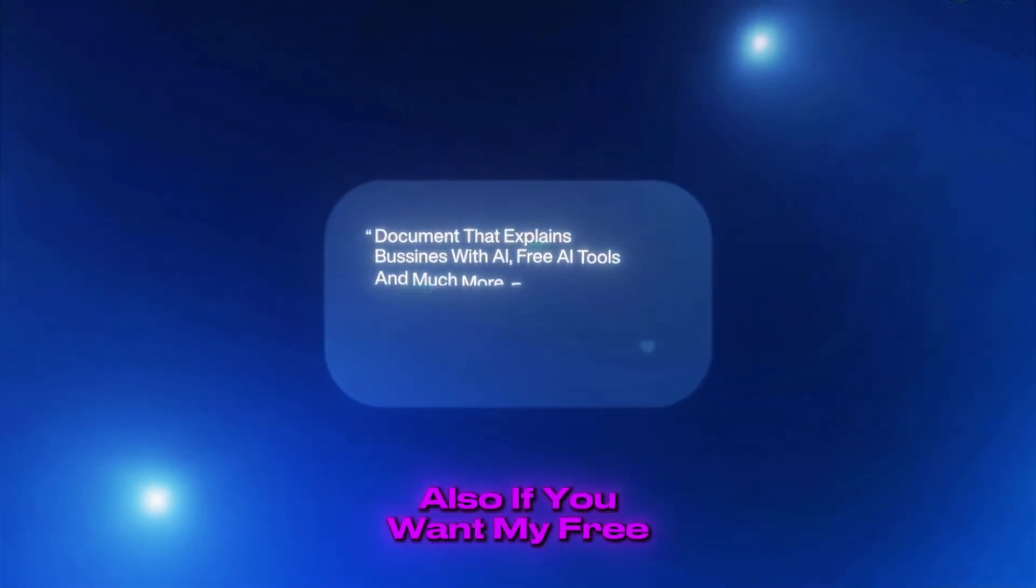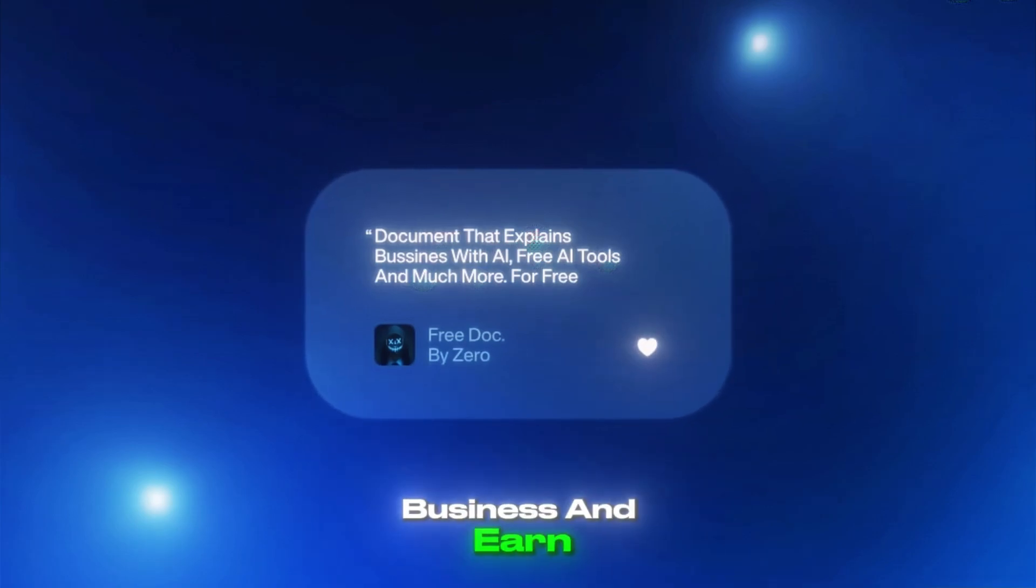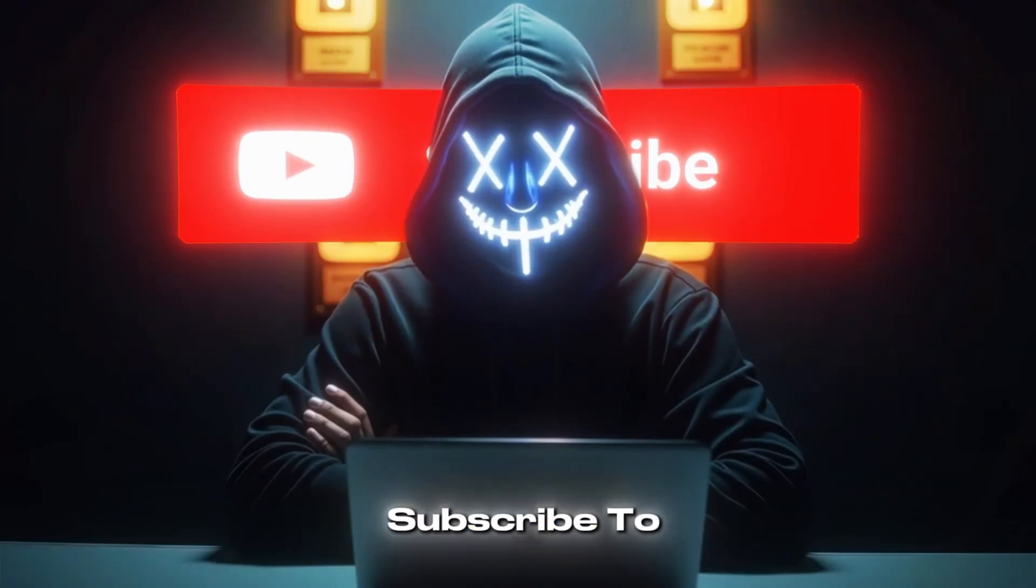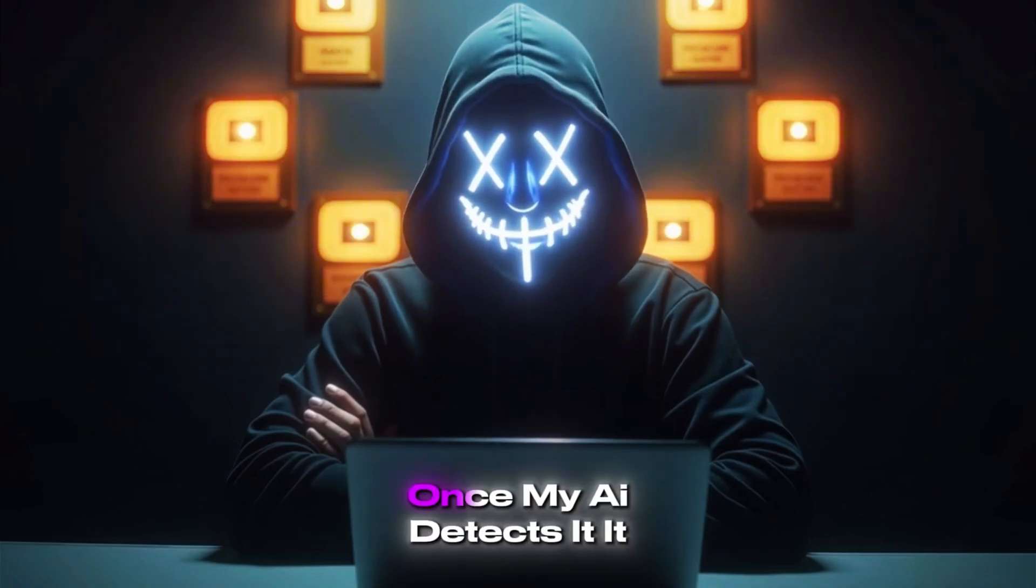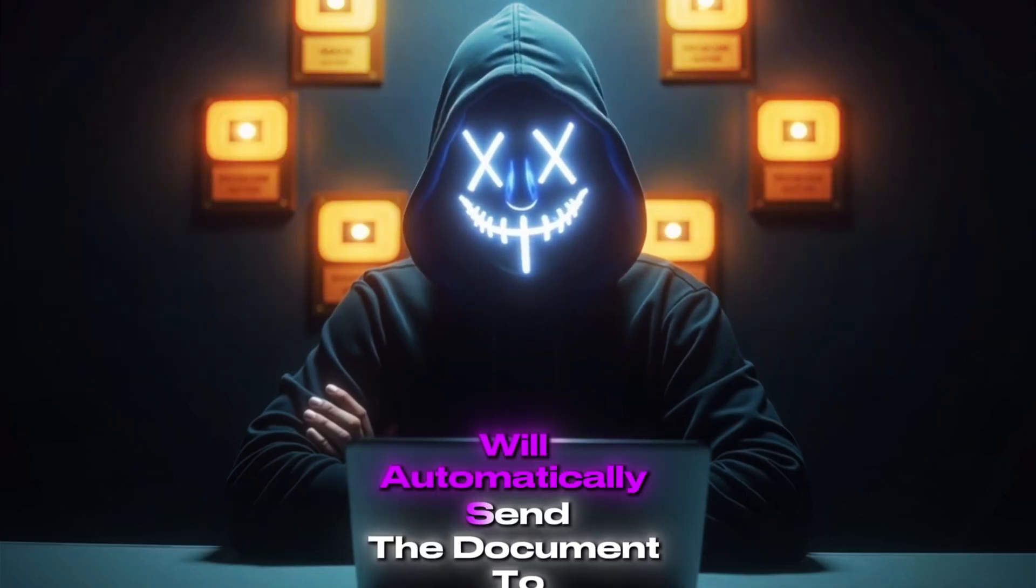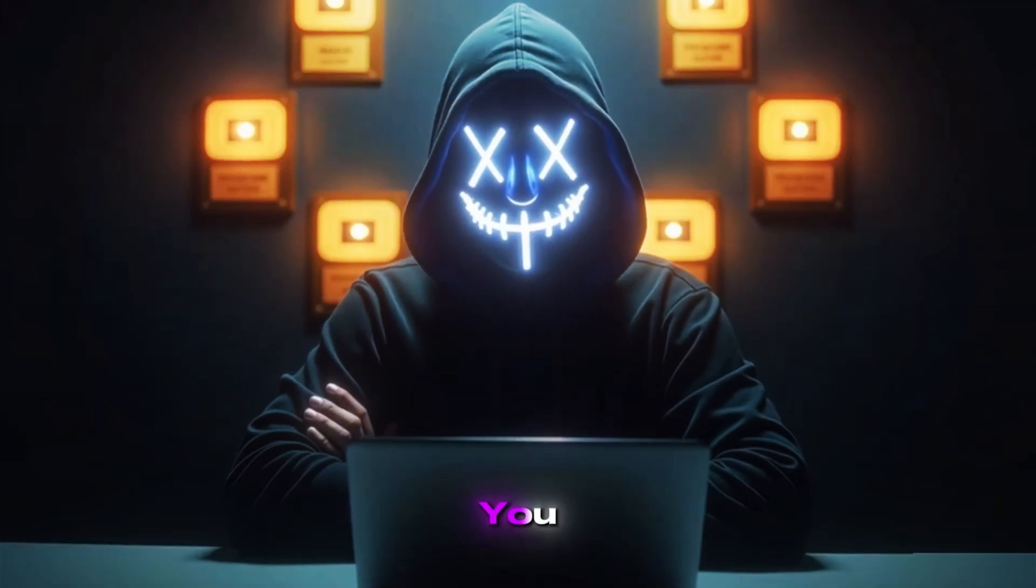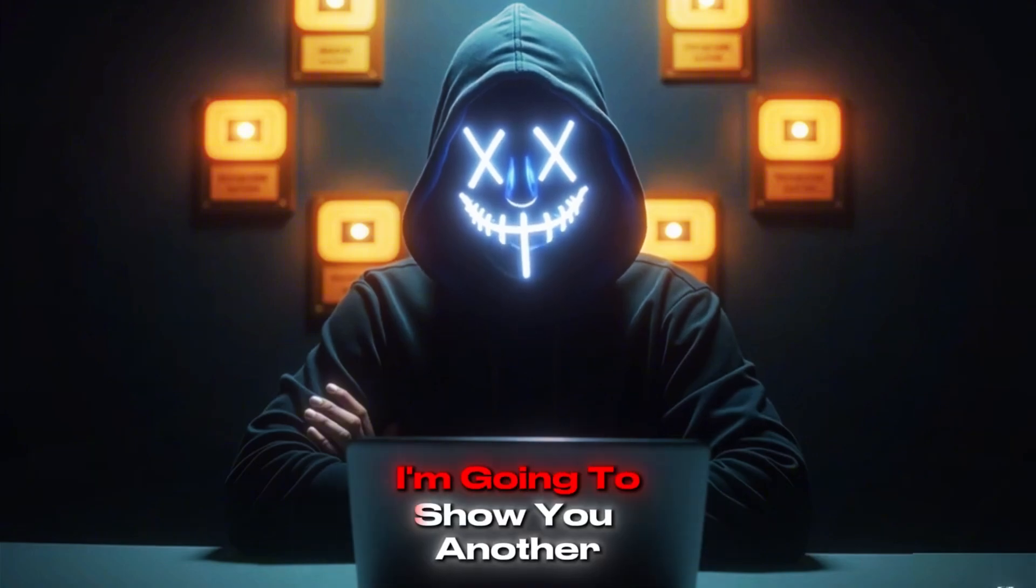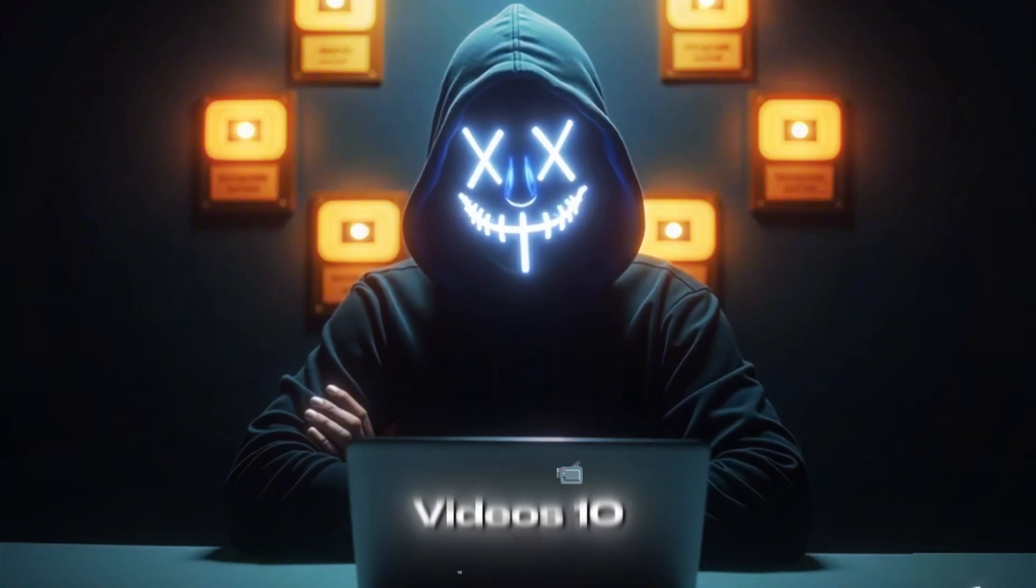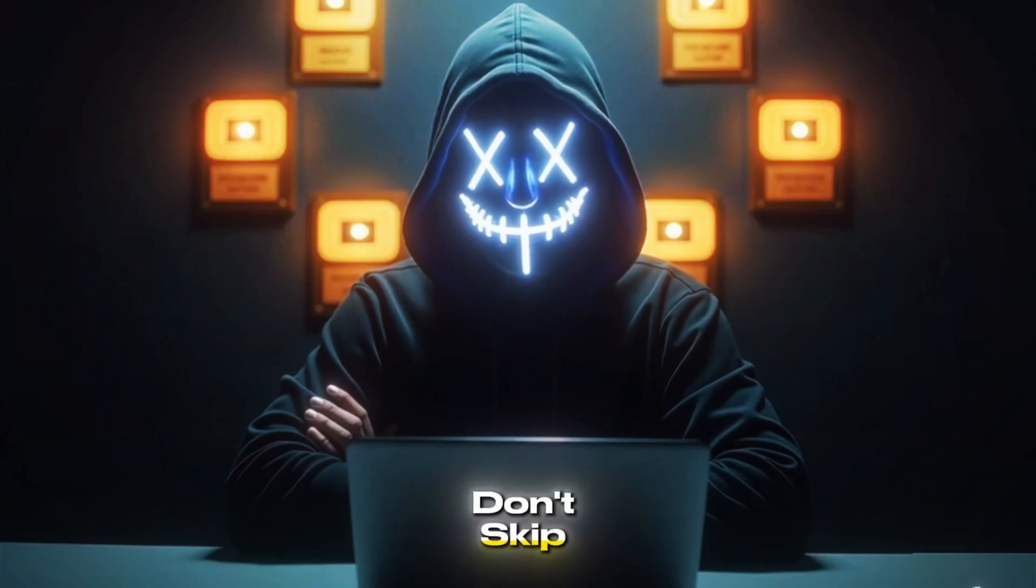Also, if you want my free document that shows you how to start an AI business and earn with AI tools, just like the video, subscribe to the channel and leave a positive comment. Once my AI detects it, it will automatically send the document to you. And for those who stay to the end, I'm going to show you another platform that can make your AI videos 10 times better, so make sure you don't skip anything.